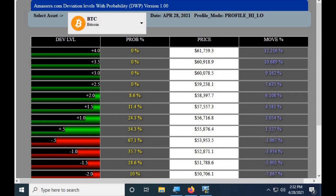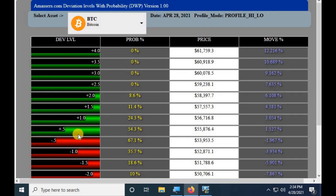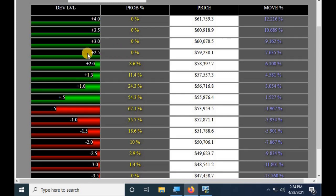I think it's pretty intuitive and quick to understand, but I want to go over it. Right here is the date — this updates every day around 7 PM Central Standard Time. Right now we're tracking three top cryptos: Bitcoin, Ethereum, and BNB. There's shading here to give you a little graph for visual learners, showing how probable it is that we're going to hit a certain number on that day.